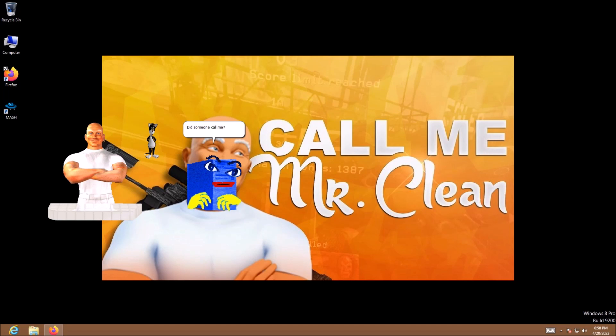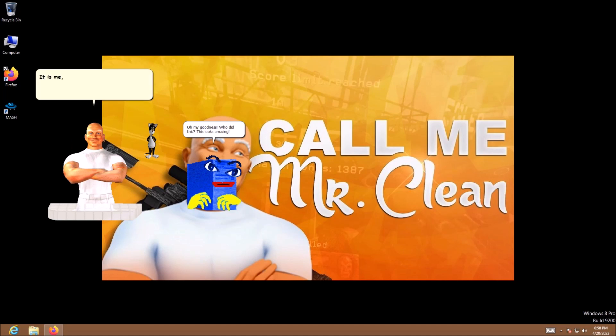This is worse than anything PC Blue has ever done. Did someone call me? Oh my goodness. Who did this? This looks amazing. It is me, Mr. Clean. I did this.